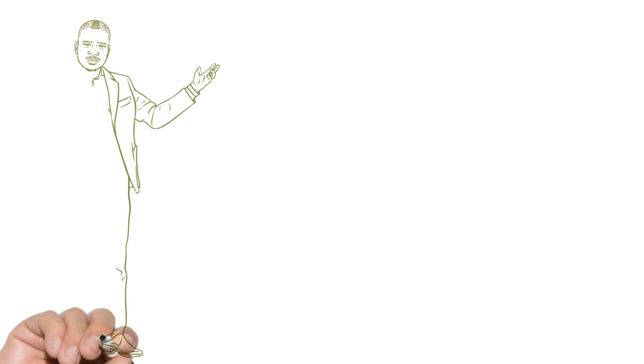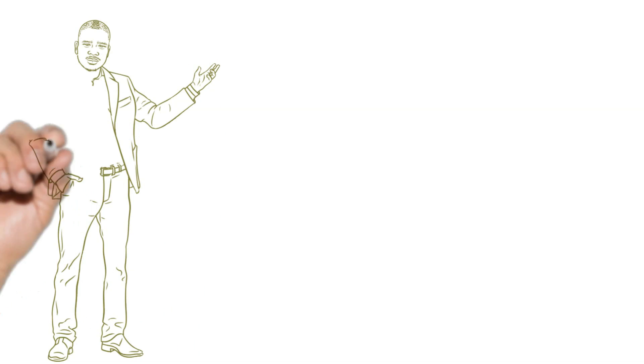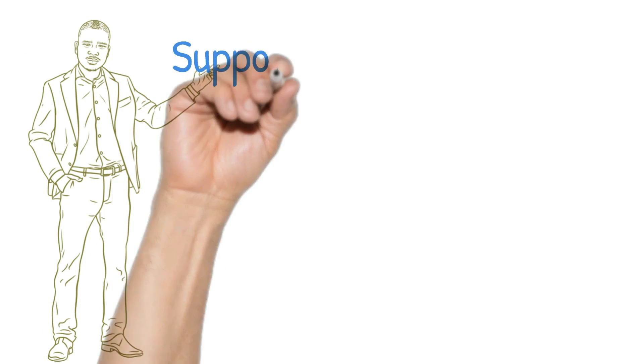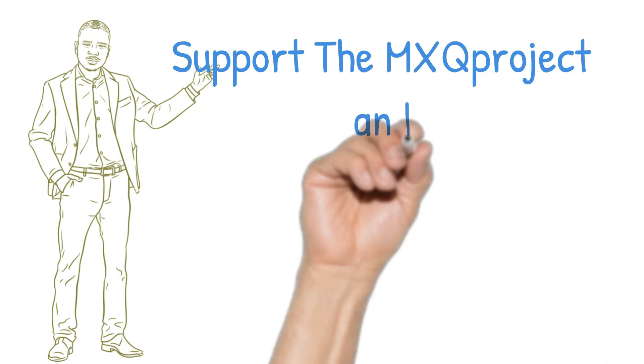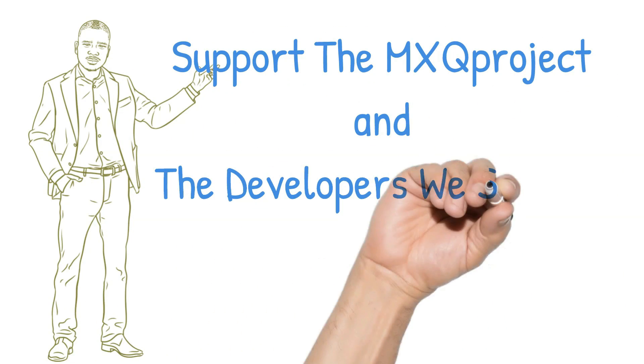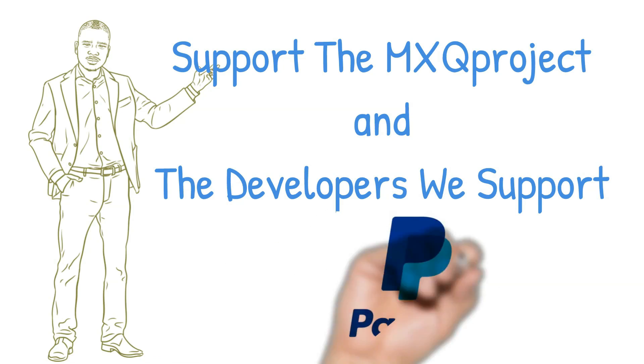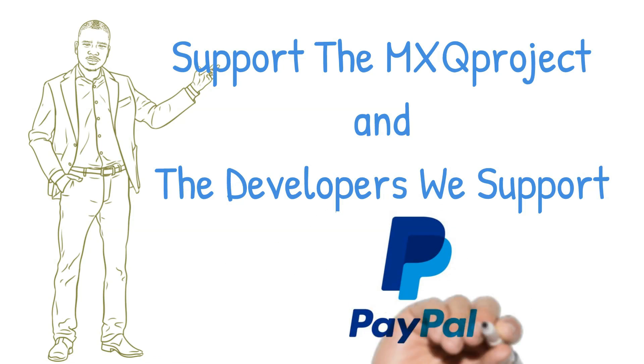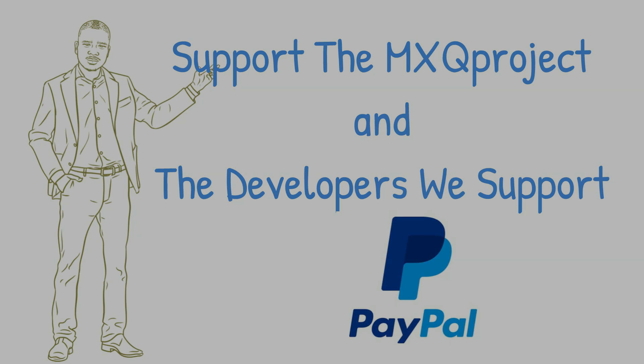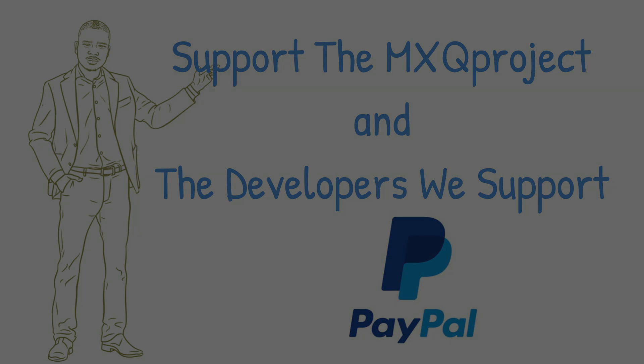If you would like to support the MXQ Project and in turn support other developers around the world, please consider donating using our PayPal donation link found in the description.